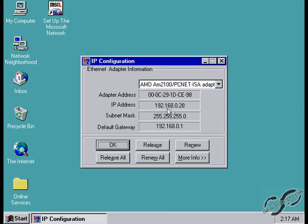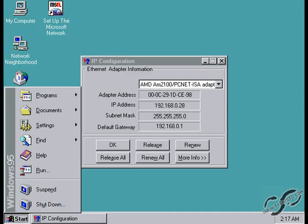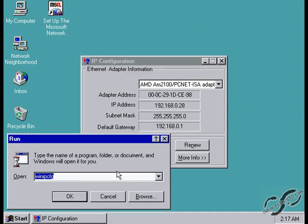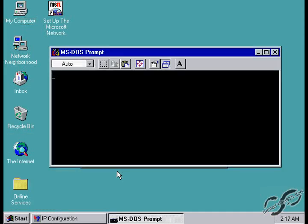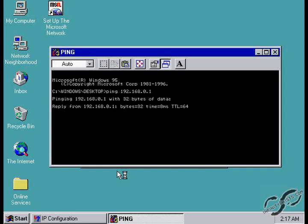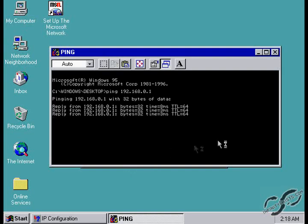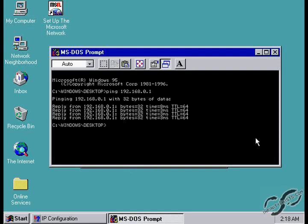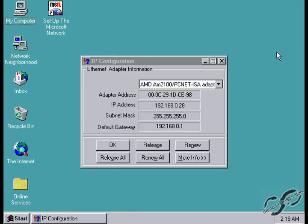In Windows 95, there is no ipconfig. It's winipcfg. And also, I'm going to check to make sure I can ping the router. So, it looks like everything is working properly. Now, we can switch over to our attacking computer and perform the ping of death.